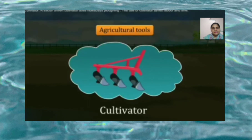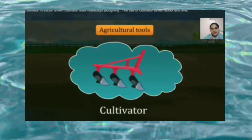A tractor-driven cultivator is used nowadays. The use of cultivators saves labor and time.